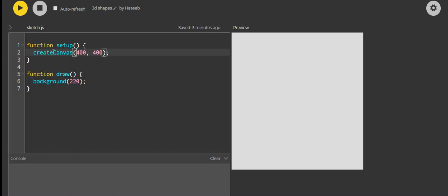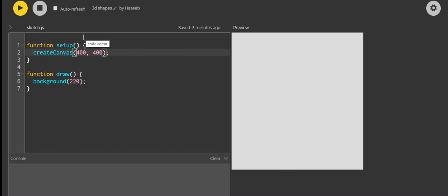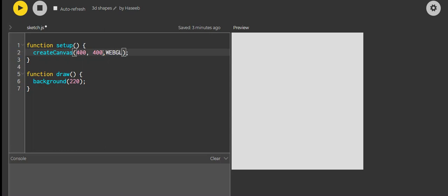In function setup, we have createCanvas, which creates the canvas where you can put things on. We have 400 and 400 for the width and height of this canvas. And we want to add another parameter called WebGL — written with a comma and then capital case WebGL. Now this will make what we code 3D.